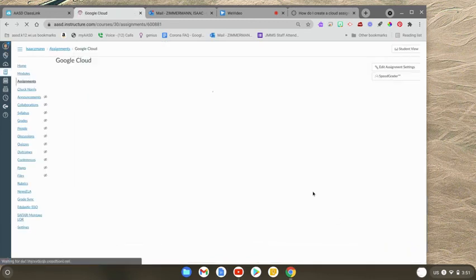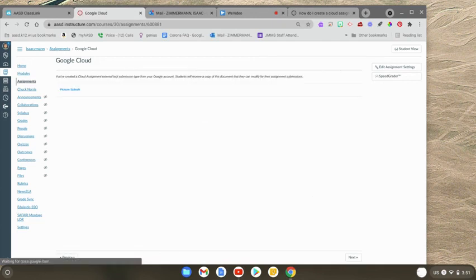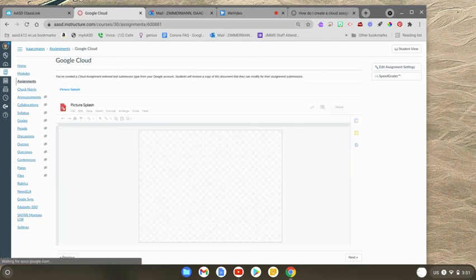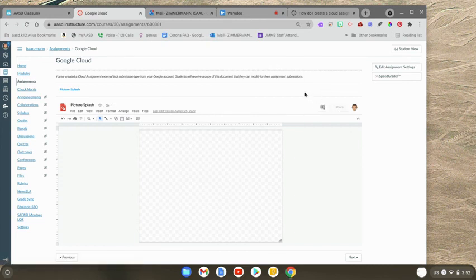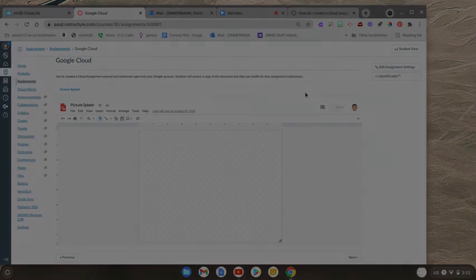Now, when each of my students go to this assignment, they are going to have their very own copy of the document. And then they just need to hit Submit when they're ready to turn it in.